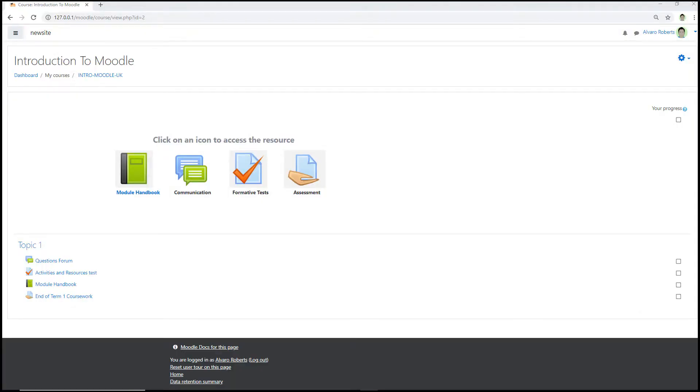So the first thing to do is to hide the topic or section in which the activities are listed in. The reason for this is if you don't hide the topic or section, then the ability to make available but not shown on course isn't actually presented within the common module settings.